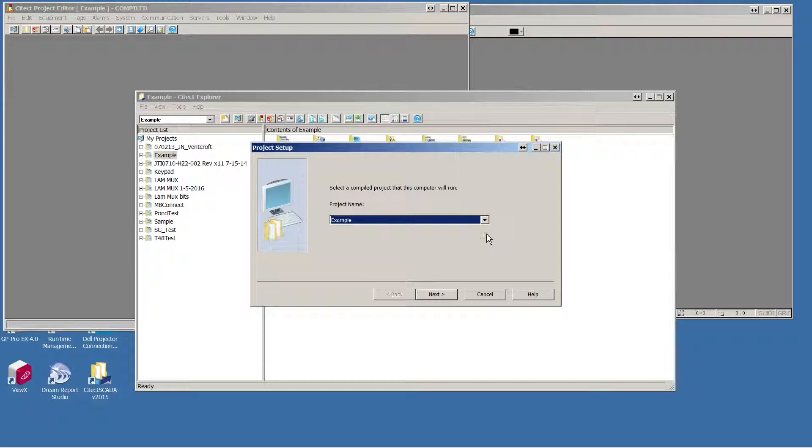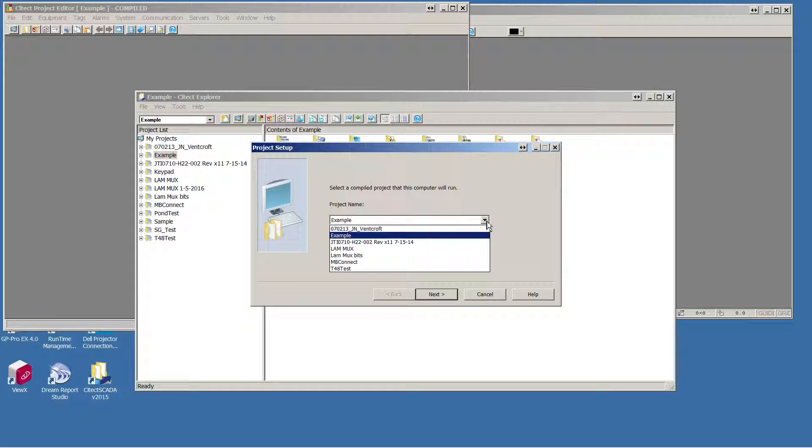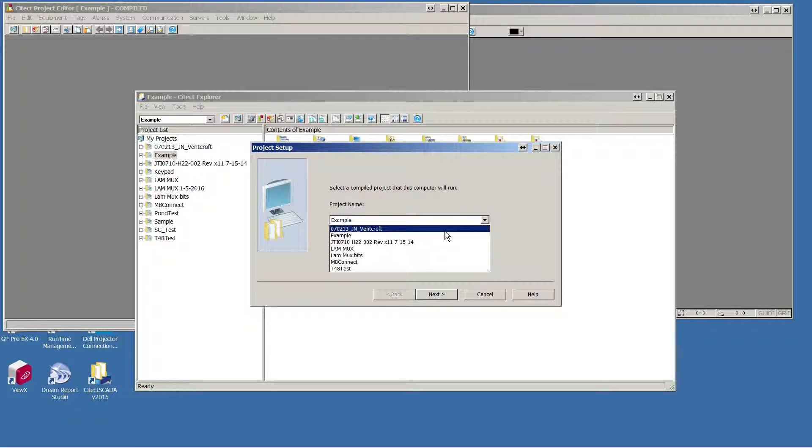Choose the project name you wish to run on your computer. Only compiled projects will show up in this list.